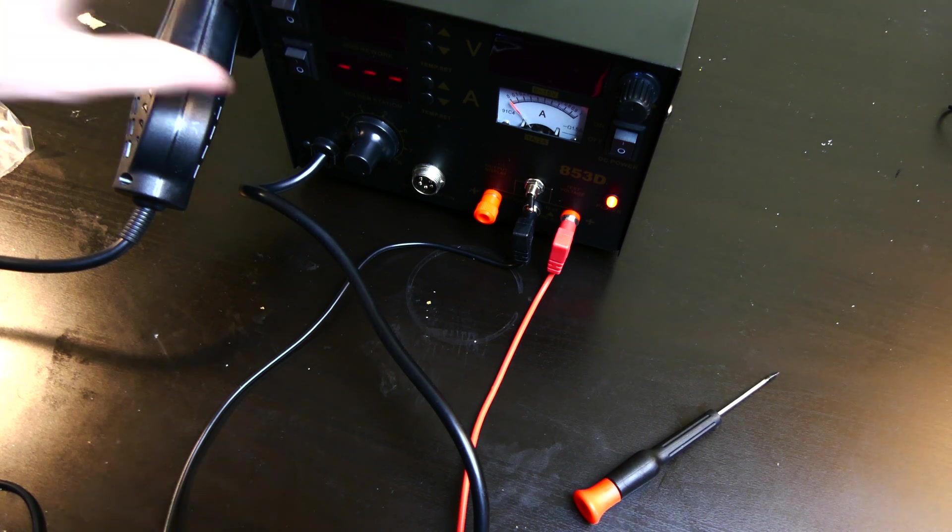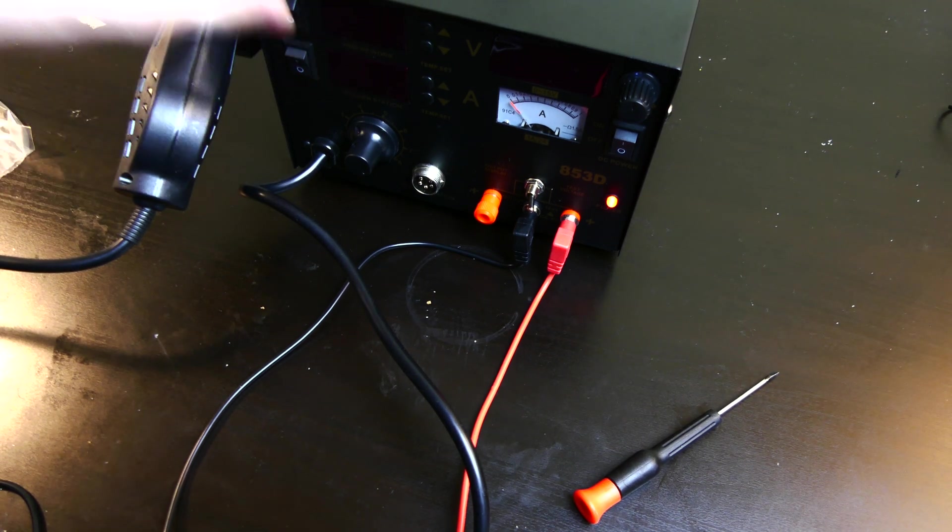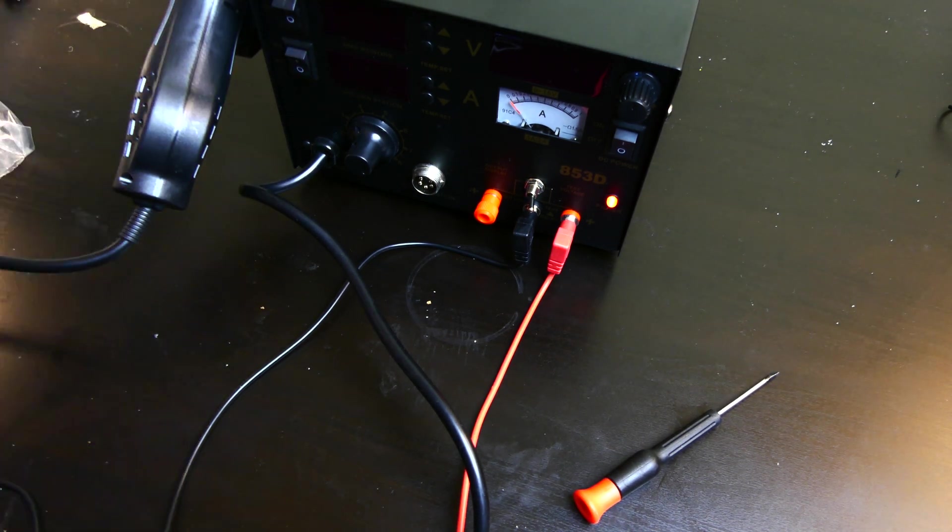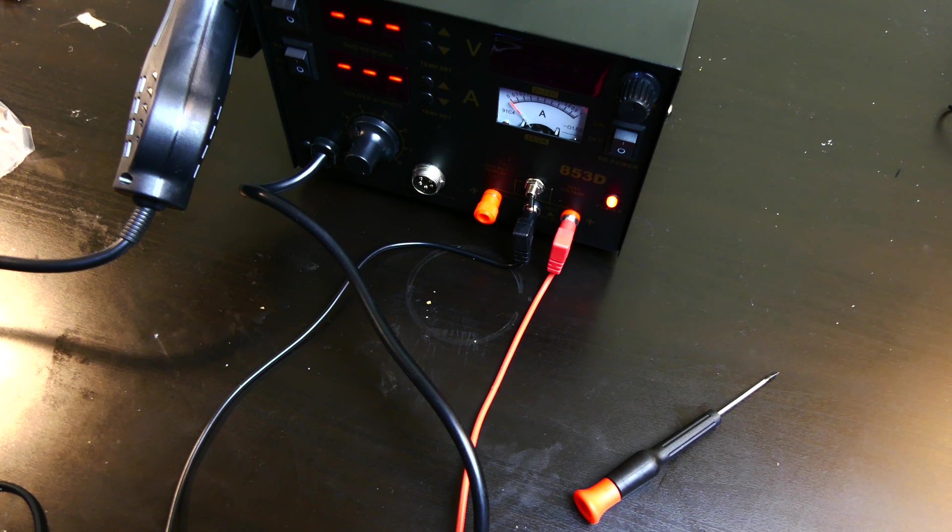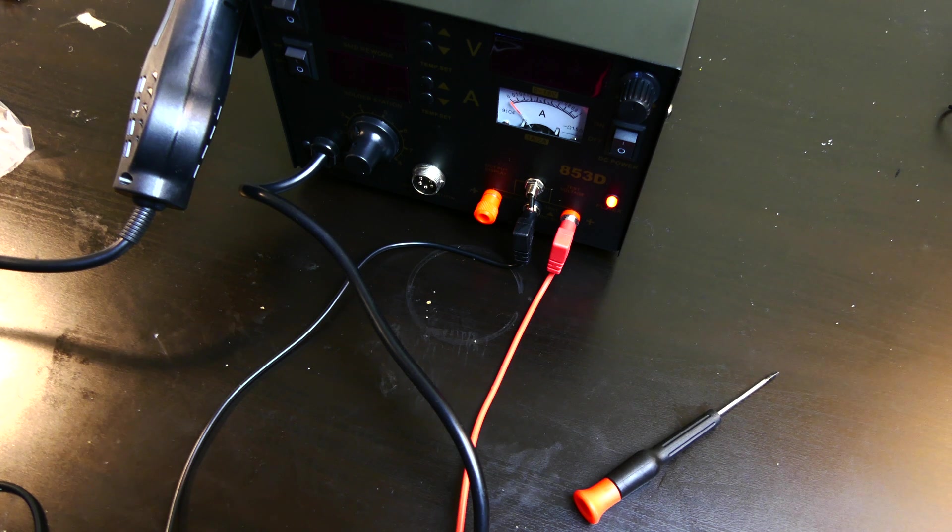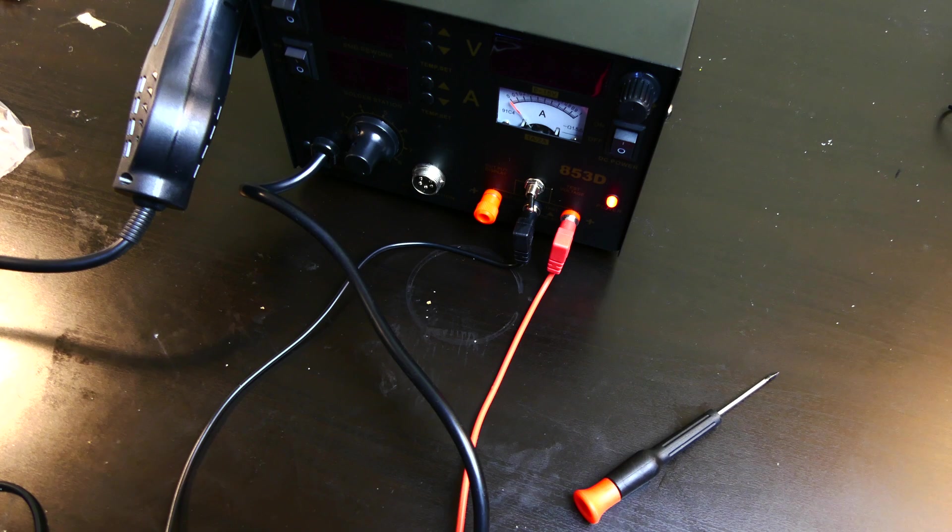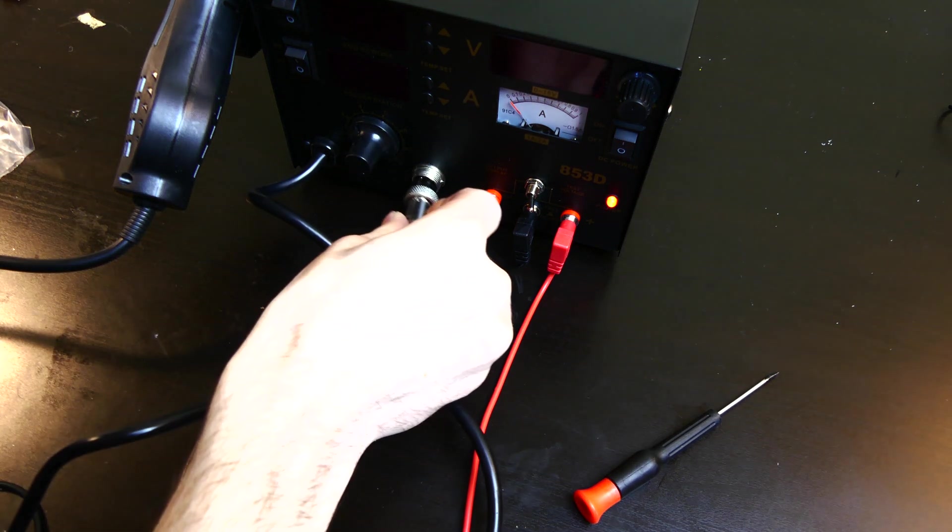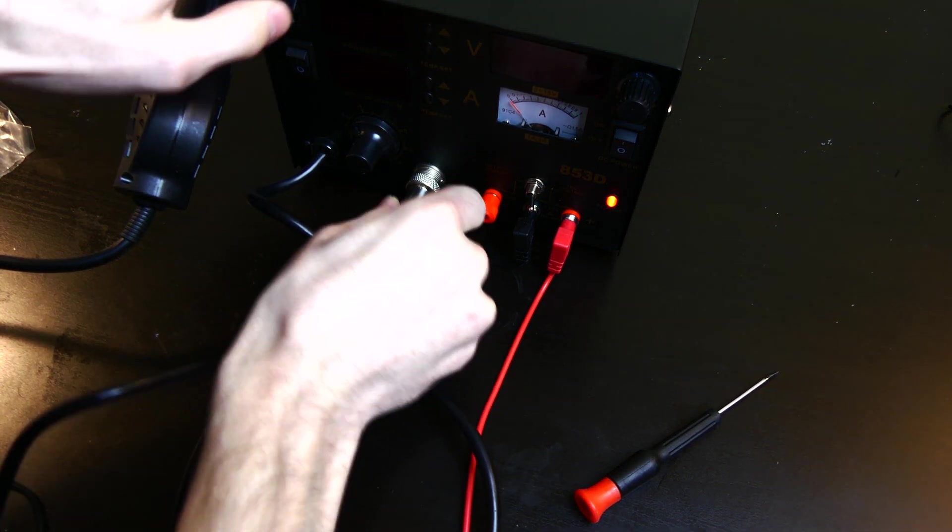And then your soldering iron, I don't have the soldering iron attached, so we're just going to get an error. Let me plug it in real quick. So far, it seems like a pretty good little unit. No complaints, really.